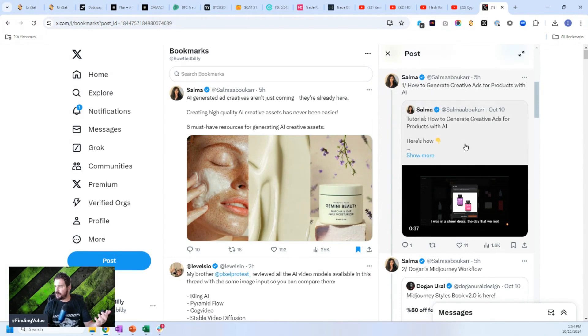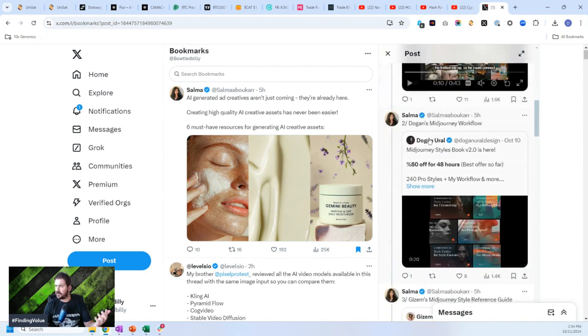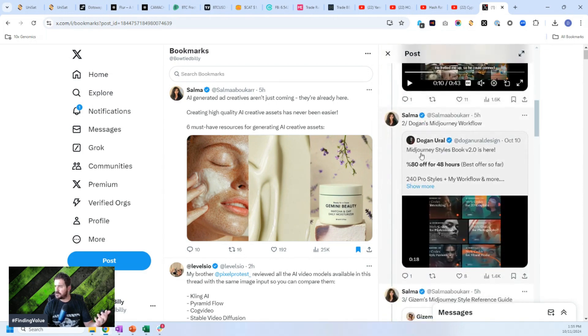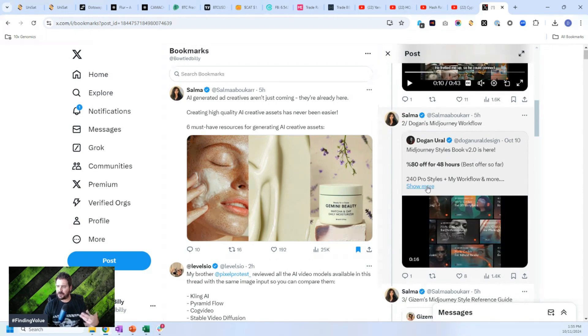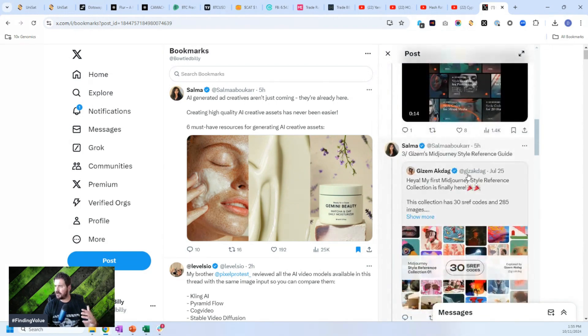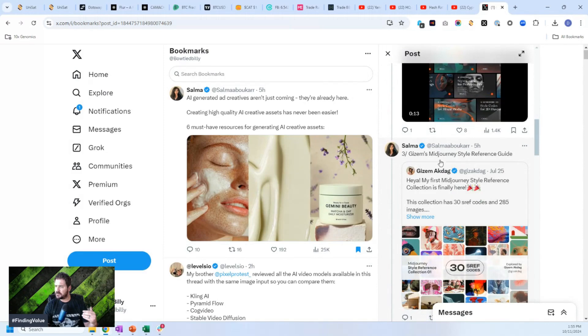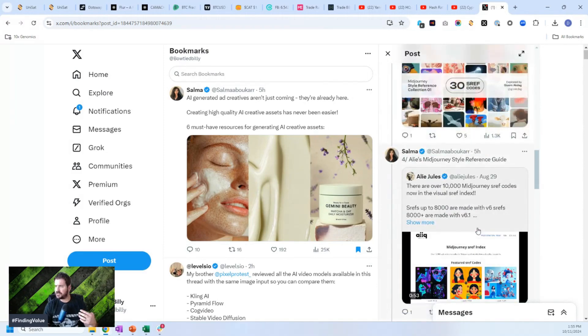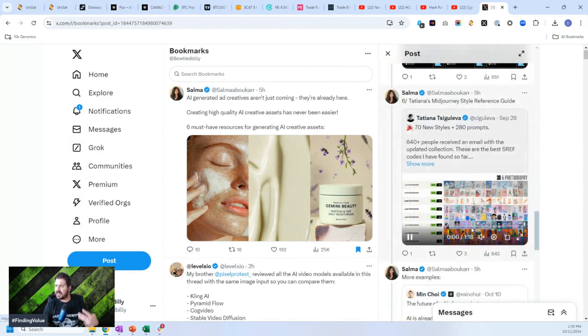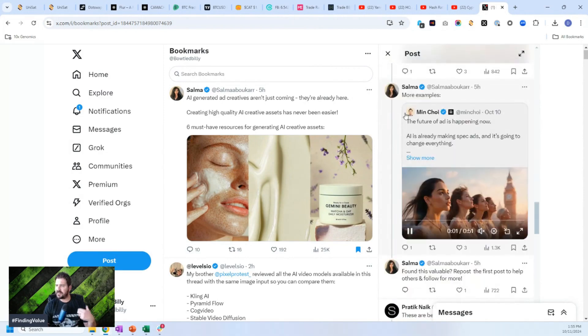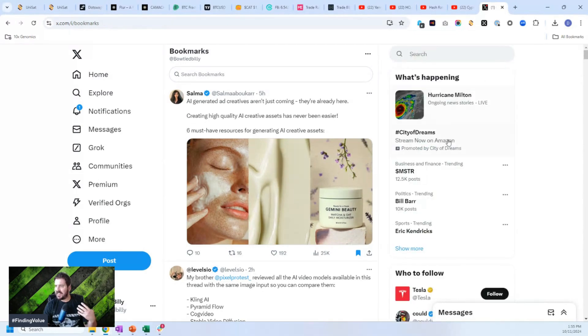how to generate creative ads for products with AI. And you can find out a tutorial mid journey workflow. So there's a workflow on actually how to create products right here. You could actually follow. Gives them the mid journey style reference guide, how to create custom images in mid journey. And she kind of goes through all these different use cases on how to create these different things.